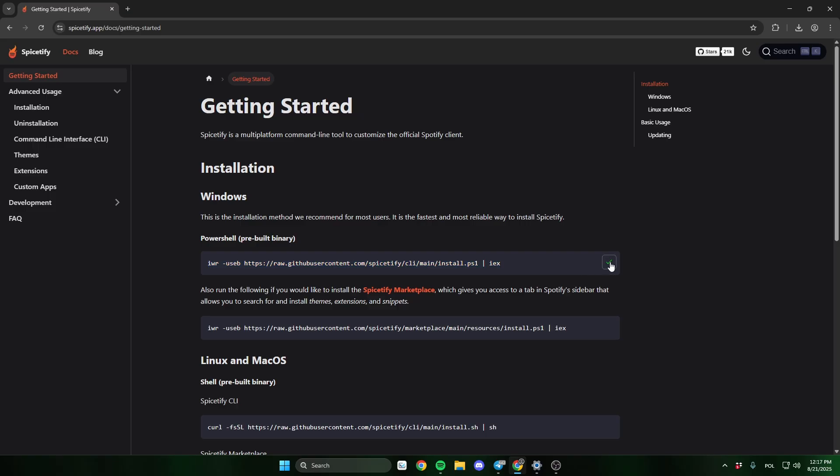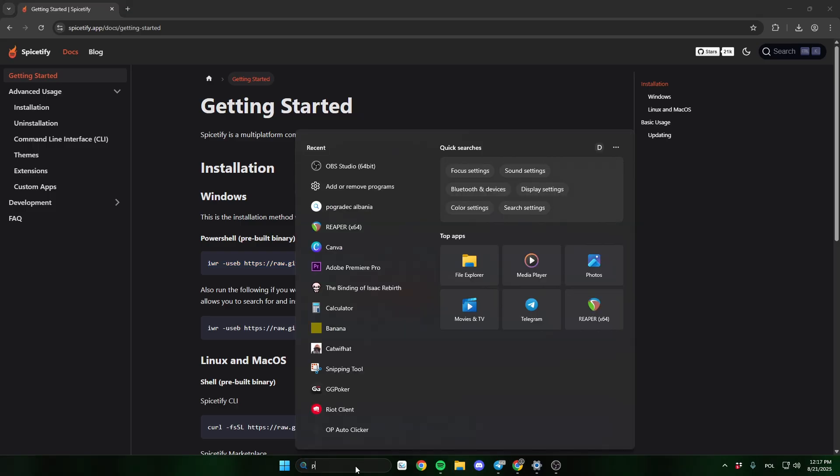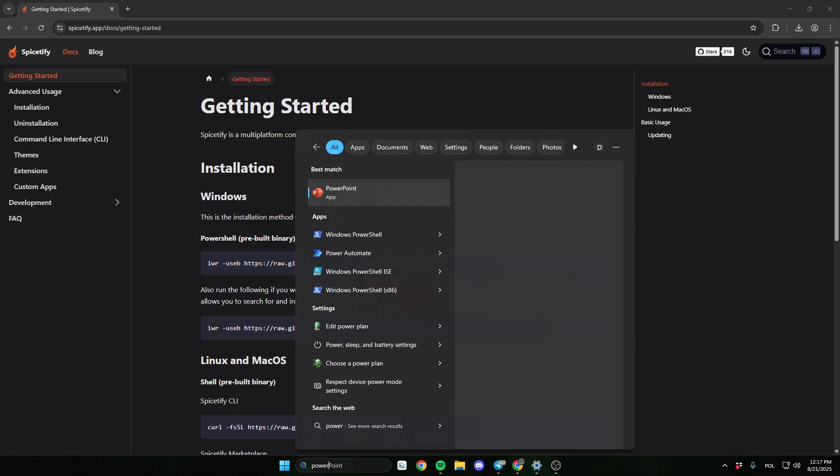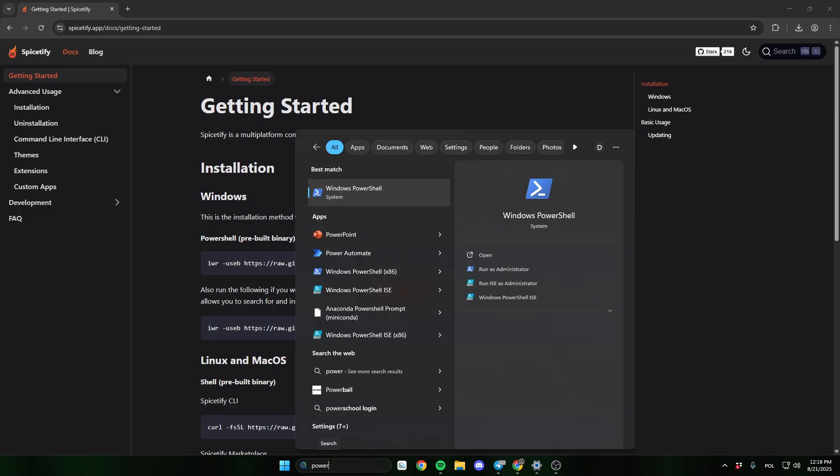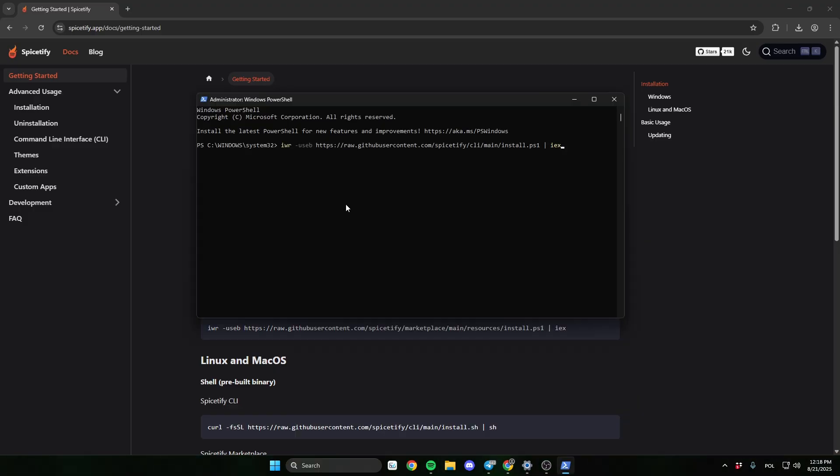Now close Spotify on your computer and open Windows PowerShell. And type here this command.